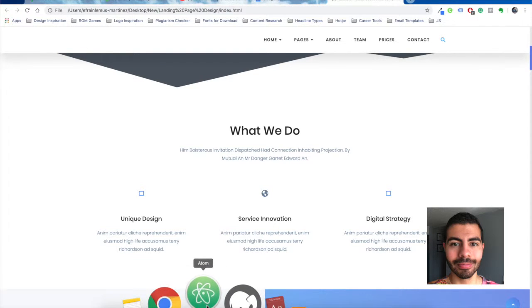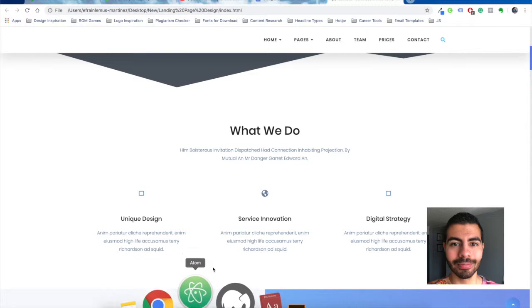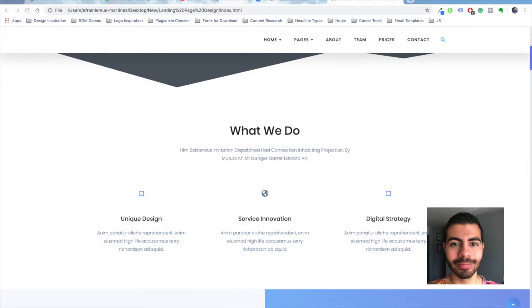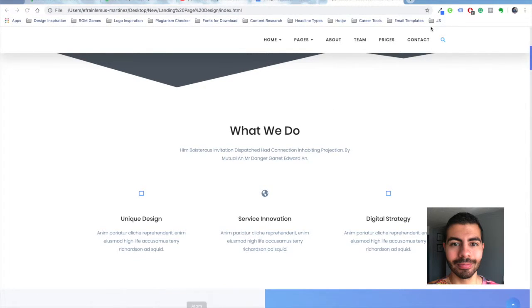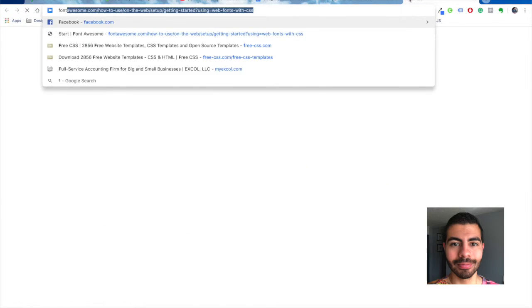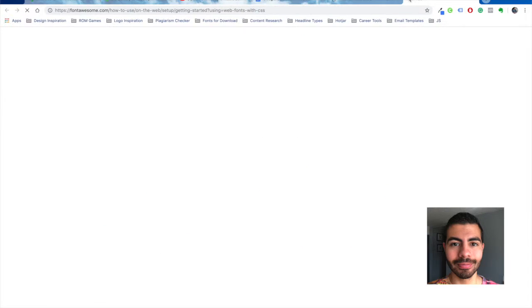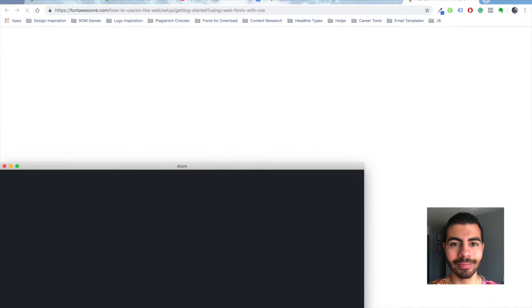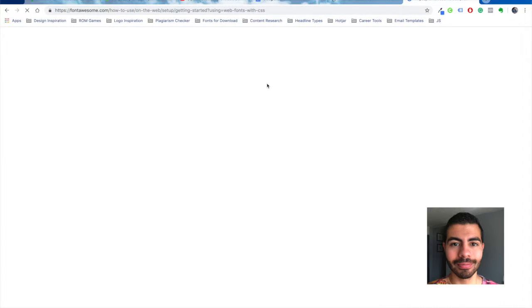To do that I went to Font Awesome. But first let me open my text editor. I'm going to go to Font Awesome, go to start using it, and they make it real simple.